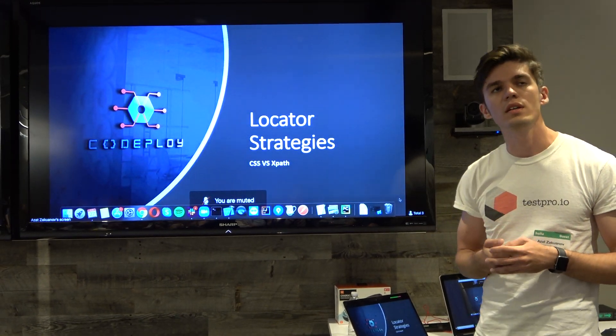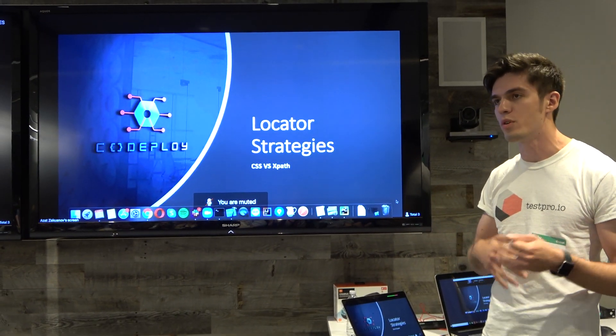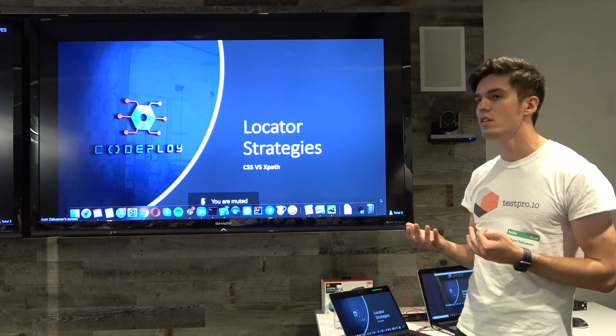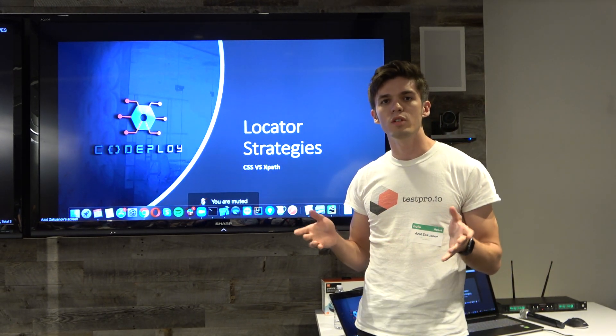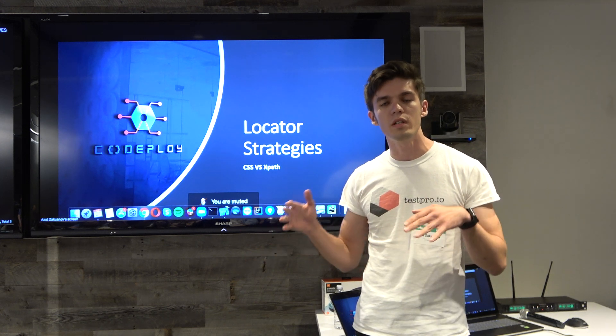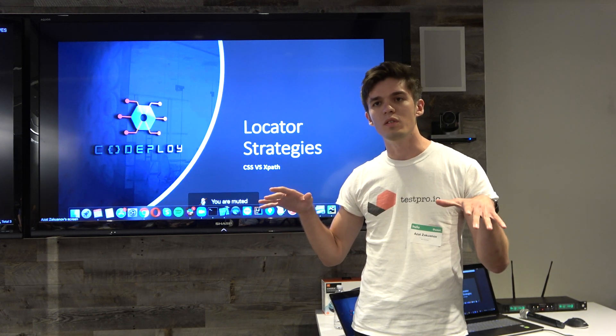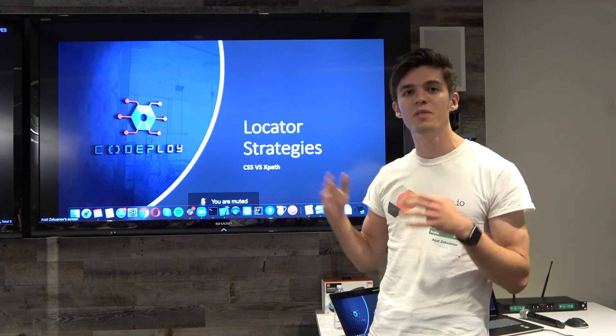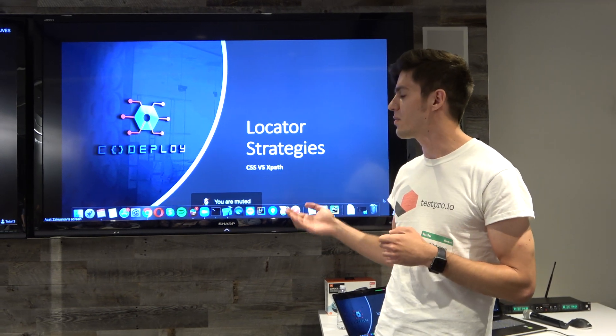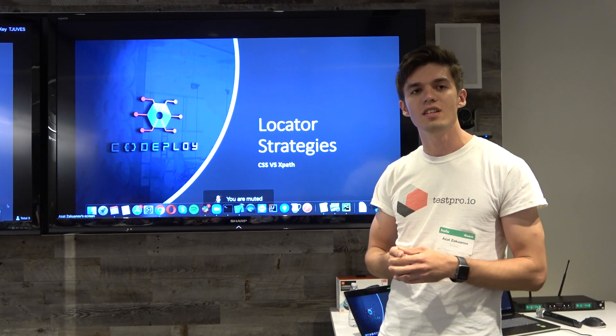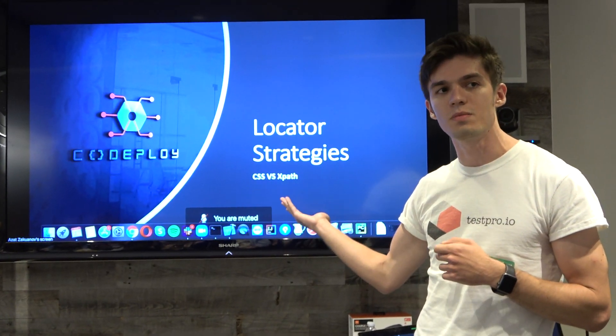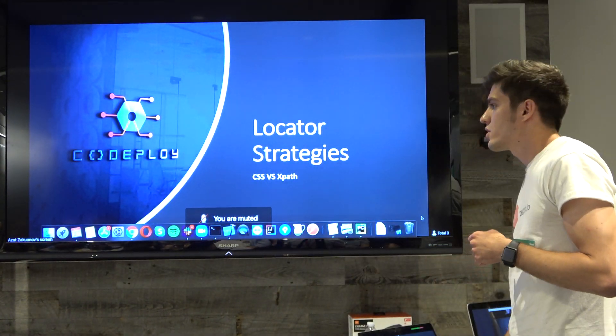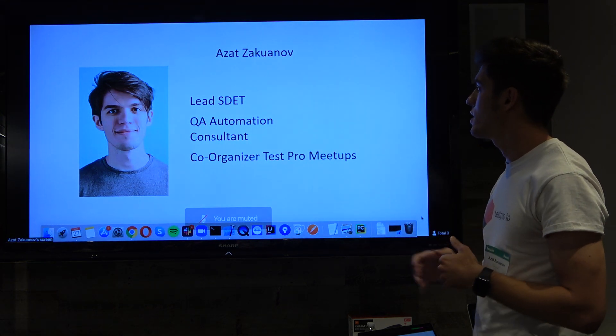My presentation is going to be less technical, more about how I approach things. It's going to be more for people who are learning web automation right now, maybe at a junior level. Perfect. This is going to be more for you guys. Here I'm going to talk about locator strategies and compare CSS versus XPath. Before I jump to that, let me quickly introduce myself.